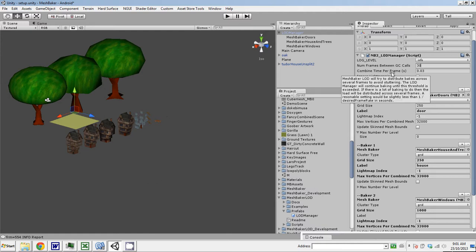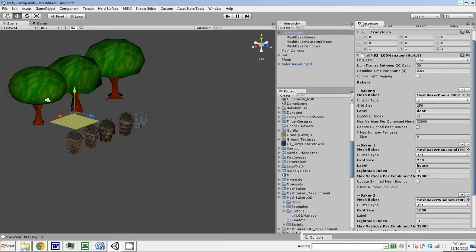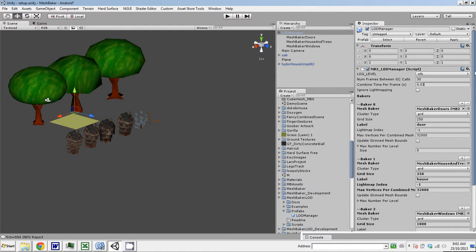Combine time per frame. This is a very important setting. I've got it set to 0.3 right now. Basically when this number is exceeded, MeshBaker will stop baking in that frame and defer whatever bakes are remaining to the next frame. This tries to keep the frame rate smooth, even when things are really busy. And ignore light mapping basically tells MeshBaker to ignore those settings.